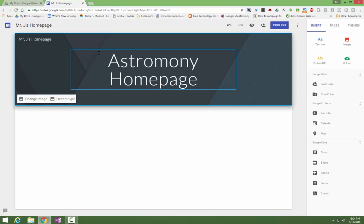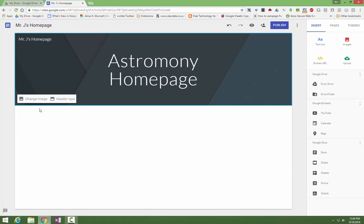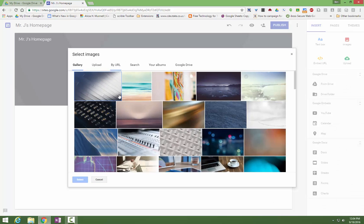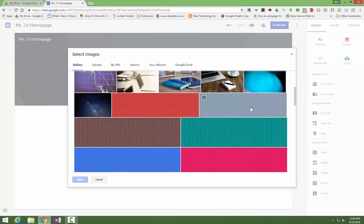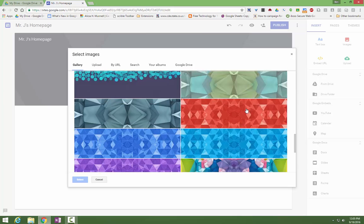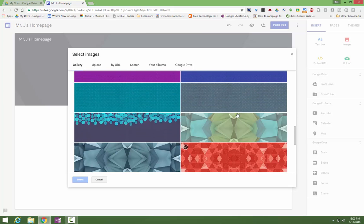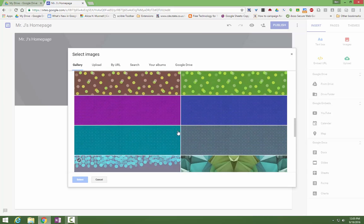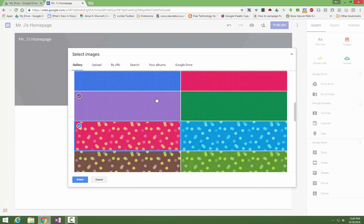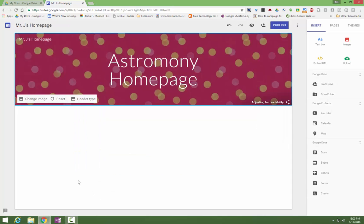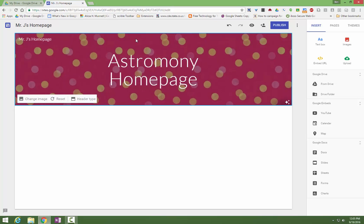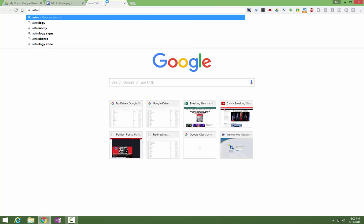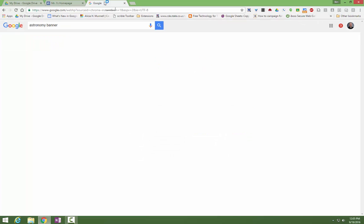First thing you may want to do is change the background of your banner, so you can just change the image. Now the new Google Sites has a lot of really nice images here that you can choose from. If you can't find one that you like, I'll show you. If you found one here you like, you just click it and select it. Now if you can't find one you like, what I'd recommend doing is open a new tab in Chrome, and then just typing the topic of your web page, like astronomy, and then just type the word banner after it.